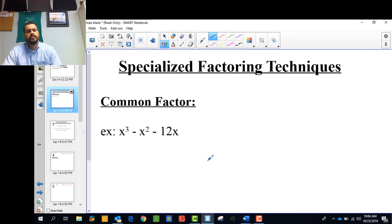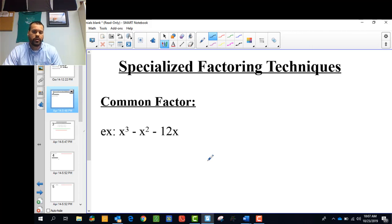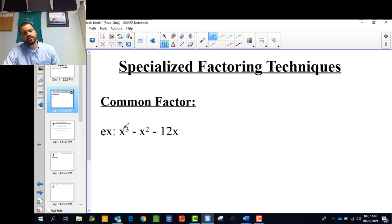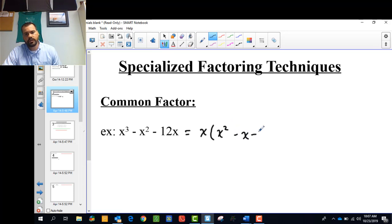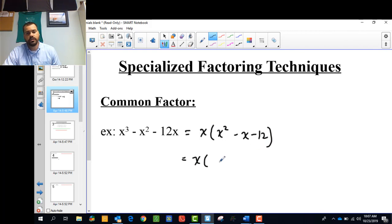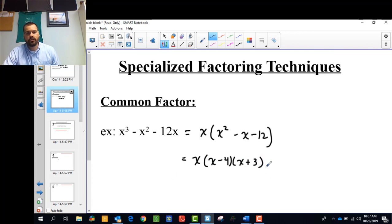When we talk about specialized factoring techniques, we're going to add some things that are bigger than squares — all the factoring you've done up to this point has been quadratics or less. Here we've got a cubic. The first thing we look for is a common factor. You can see there's an x in every term. If I take an x out of every term, what's left is a trinomial where a is 1, which we already know how to factor as x minus 4 and x plus 3.